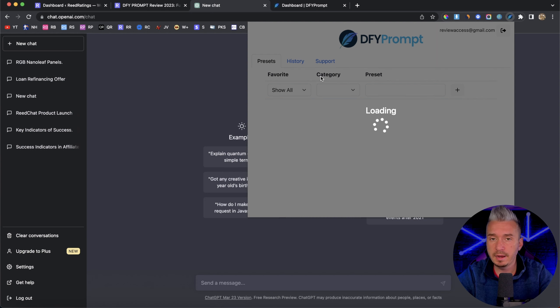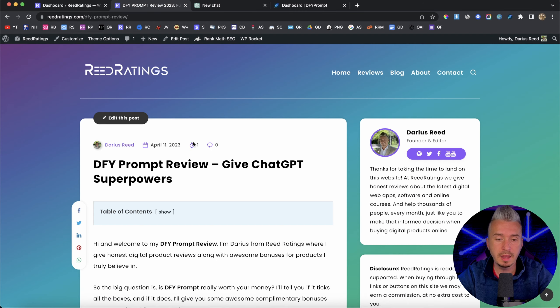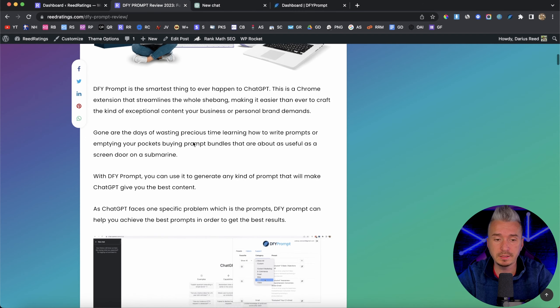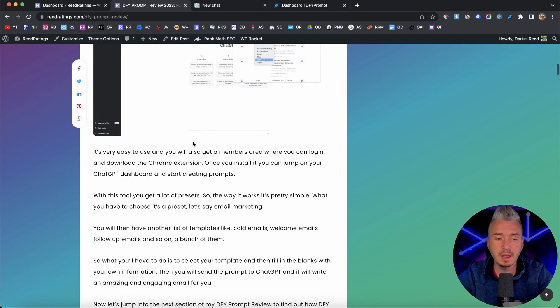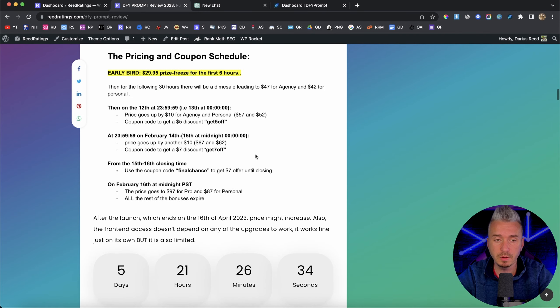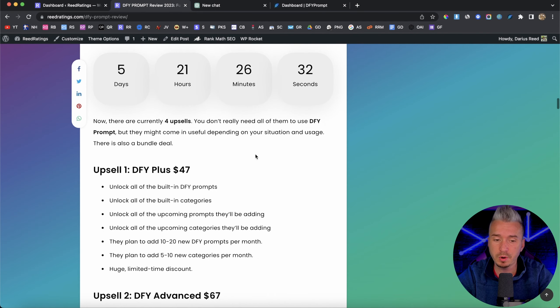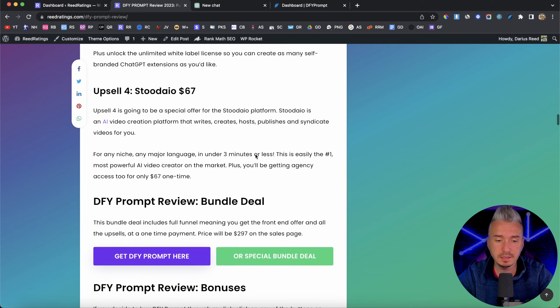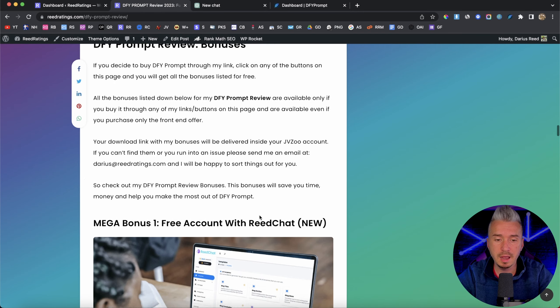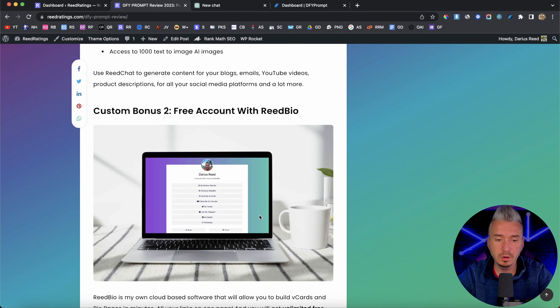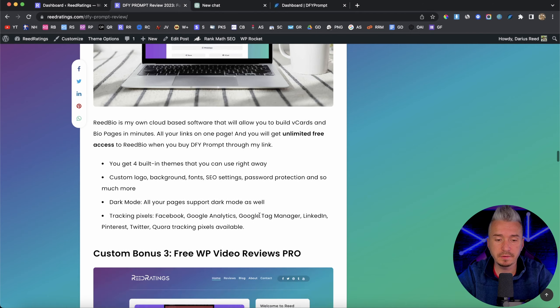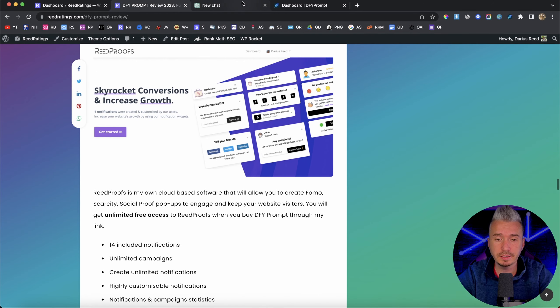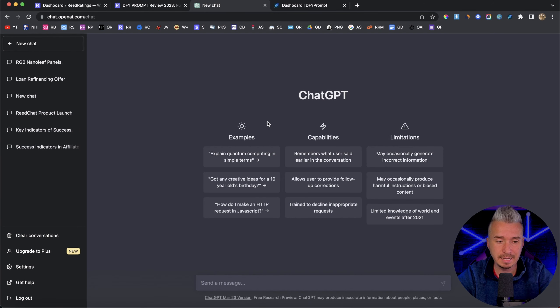Now, if at any point during this video you want to pick this up, I left the link below in the description of this YouTube video. And if you click on that, you will be redirected to my website, where you can find more information about Done For You Prompt, including the pricing, the upsells, there is also a bundle deal. And you can also find my bonuses. All of these bonuses are free parts of your purchase if you decide to pick up Done For You Prompt through my link.